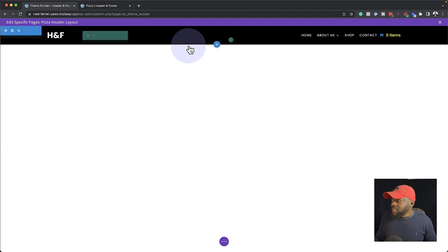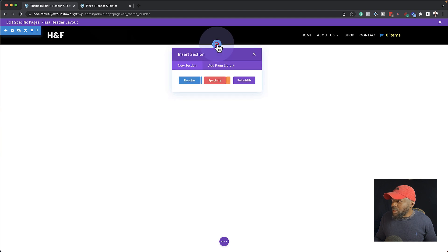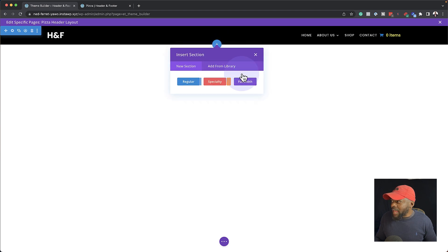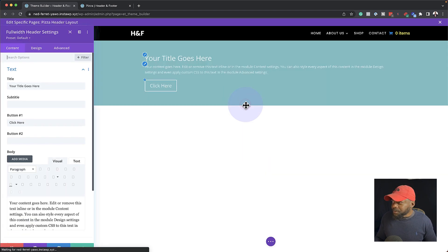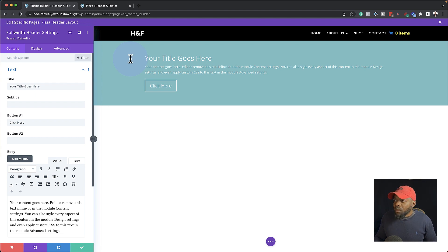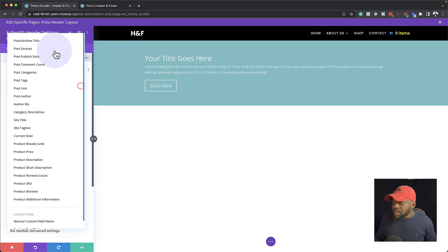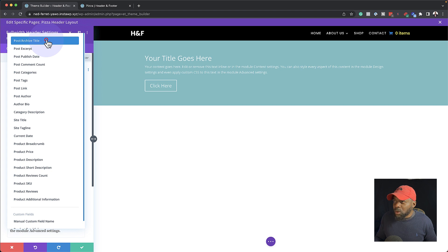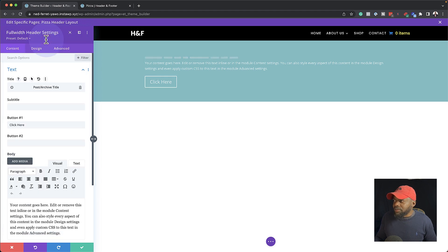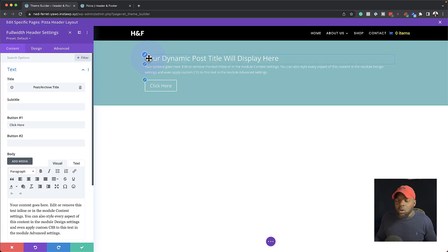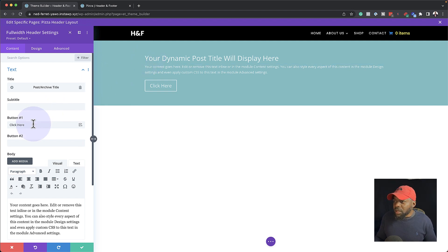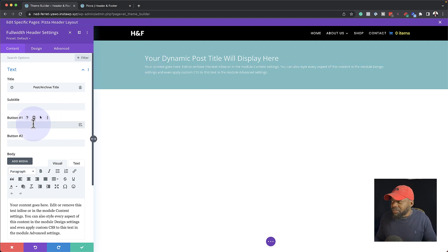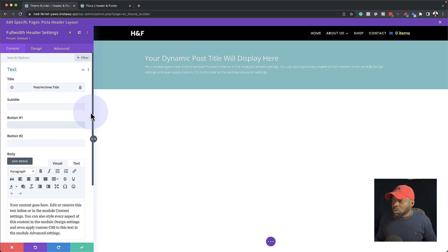So the next thing we want to do here is click on this plus button and we are going to add a full width header like that. Now, in this full width header, we are going to give this a title. So we're going to come over here to Post Archive Title. So this is going to show the title of this page. So we have this call here. We're going to get rid of that because we don't need the call to action.